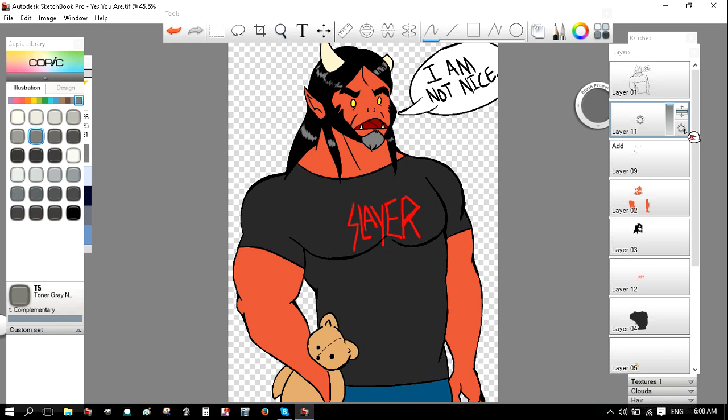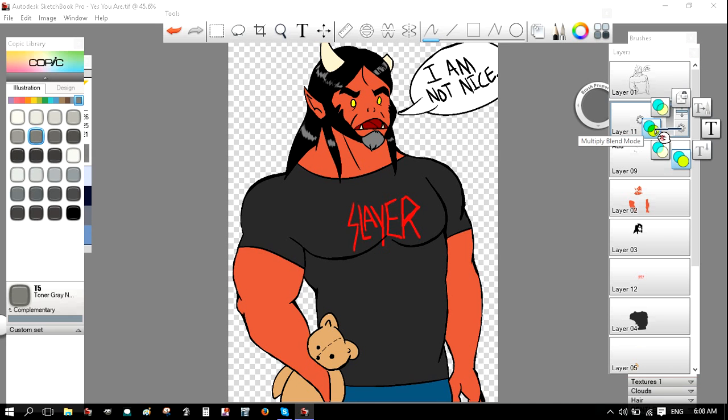And now I'm going to touch this little circle here, and go to Multiply Blend Mode.